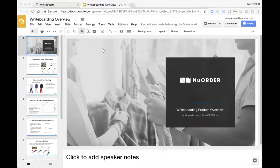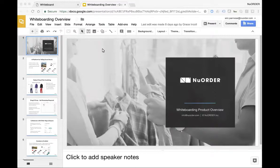Thank you for joining this webinar. Today we're going to walk through our latest feature that we just released last month called whiteboarding. What I'm going to do first is talk a little bit about the benefits of the feature and how it can be used, and then I'm actually going to show you how easy it is to create a whiteboard using the whiteboarding tool.